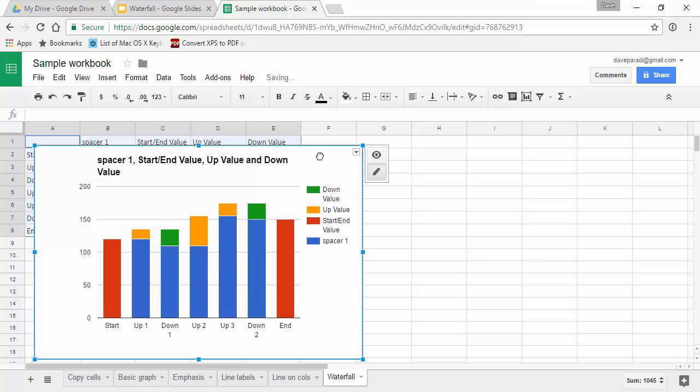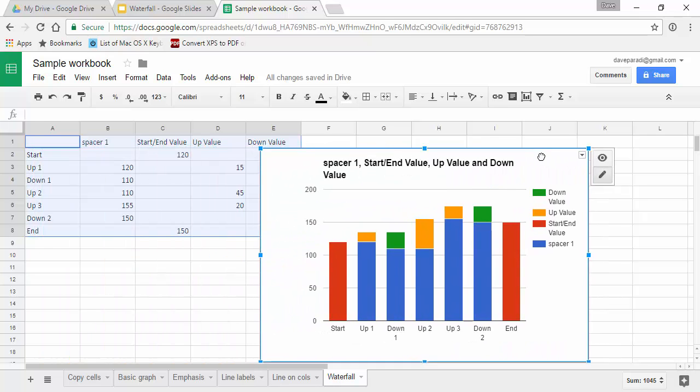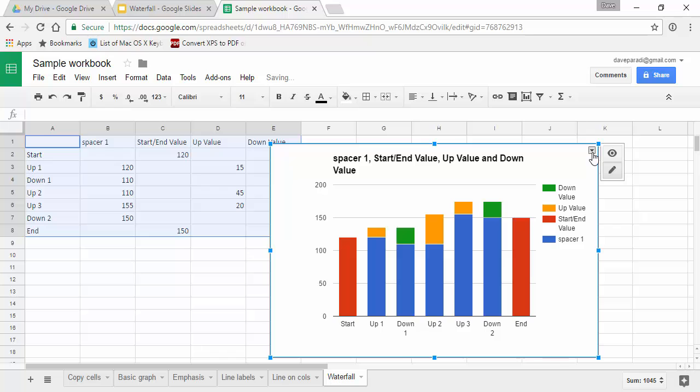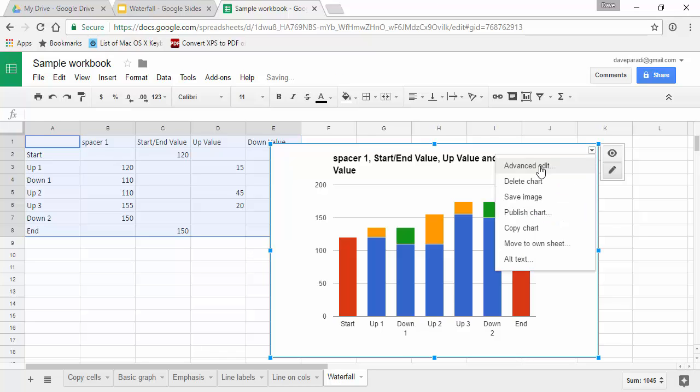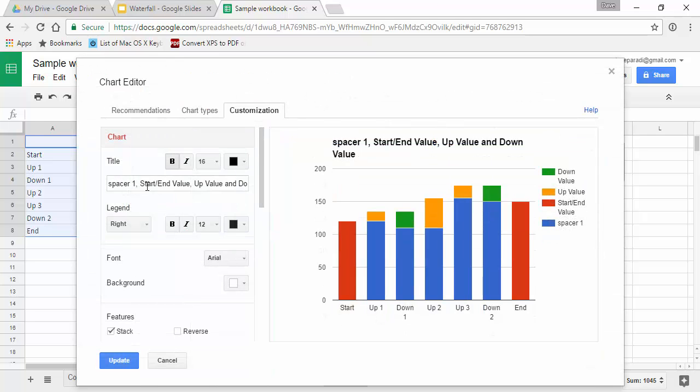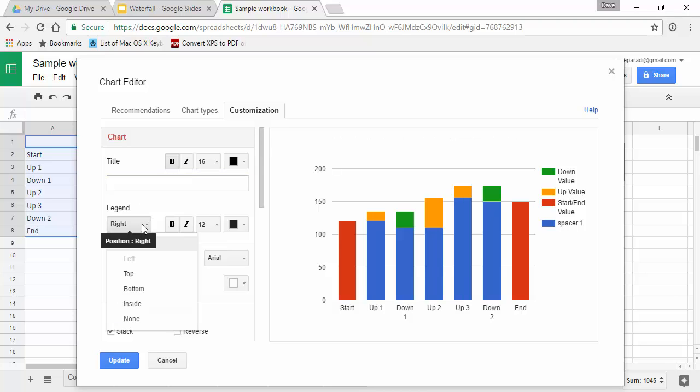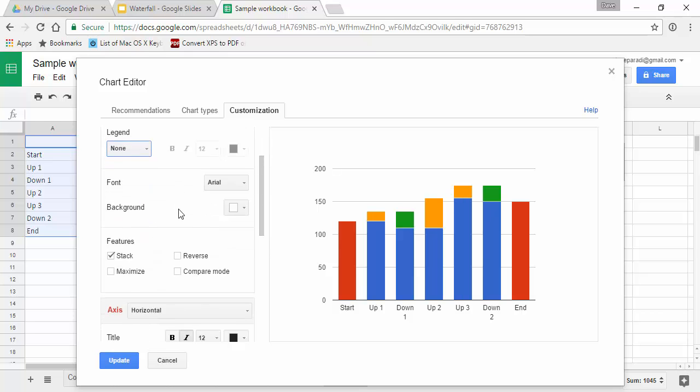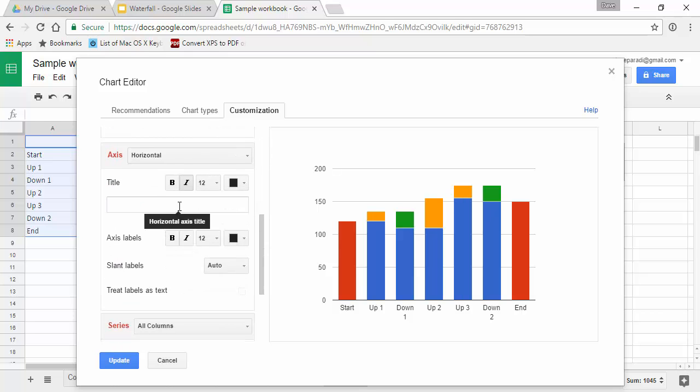Here we go. So now we can start to format this chart. We're going to use our advanced edit and we'll get rid of the title. We'll get rid of the legend because of course that doesn't make any sense to the audience at all. On our vertical axis,